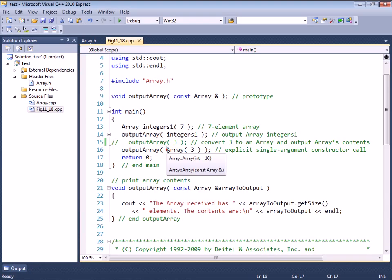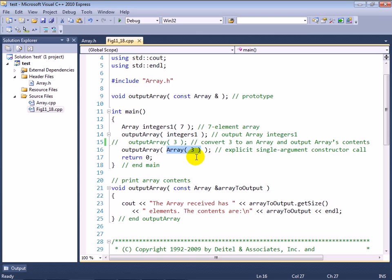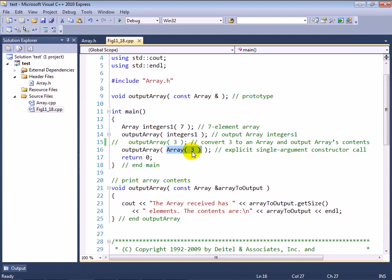And you'll see that there is still a way for me to pass an array object using an integer argument like I did in the first version of this example. But I had to do it by explicitly calling the constructor with the argument 3.